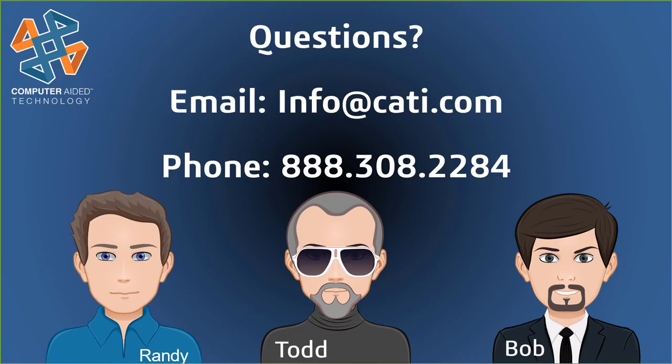This presentation was a lot of fun. Todd, Randy, and I truly had a collaborative environment in the 3DEXPERIENCE platform. If you'd like to know more information about that, please contact us at info at CATI.com or 888-308-2284. Once again, thank you for attending our presentation and have an amazing day.